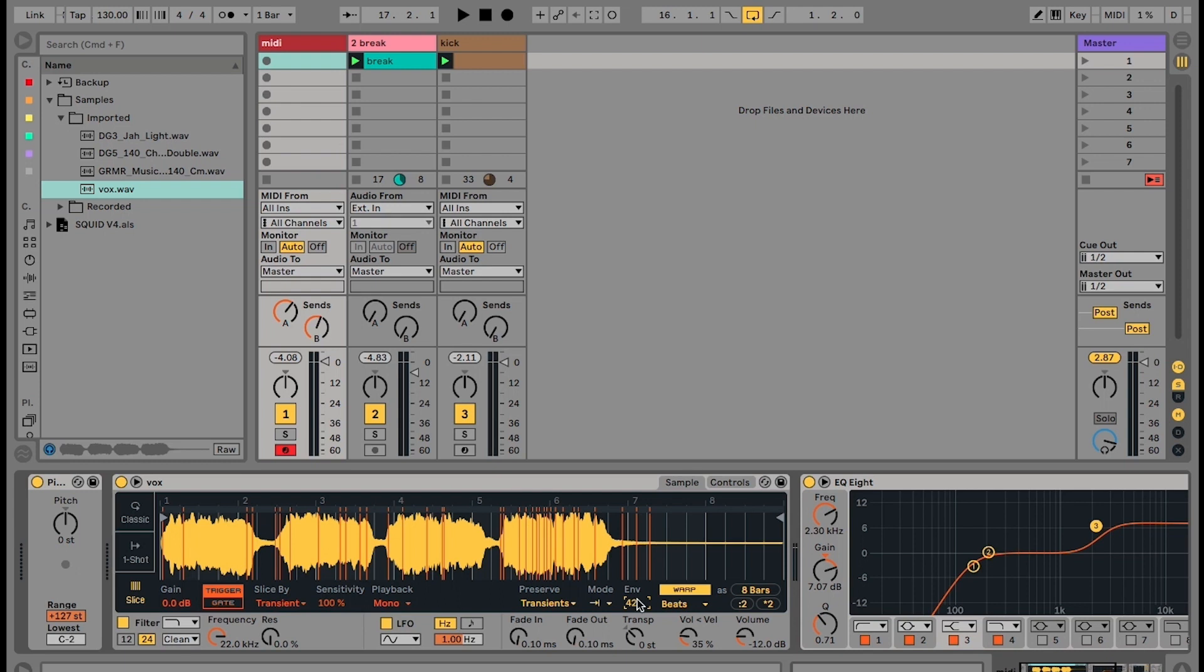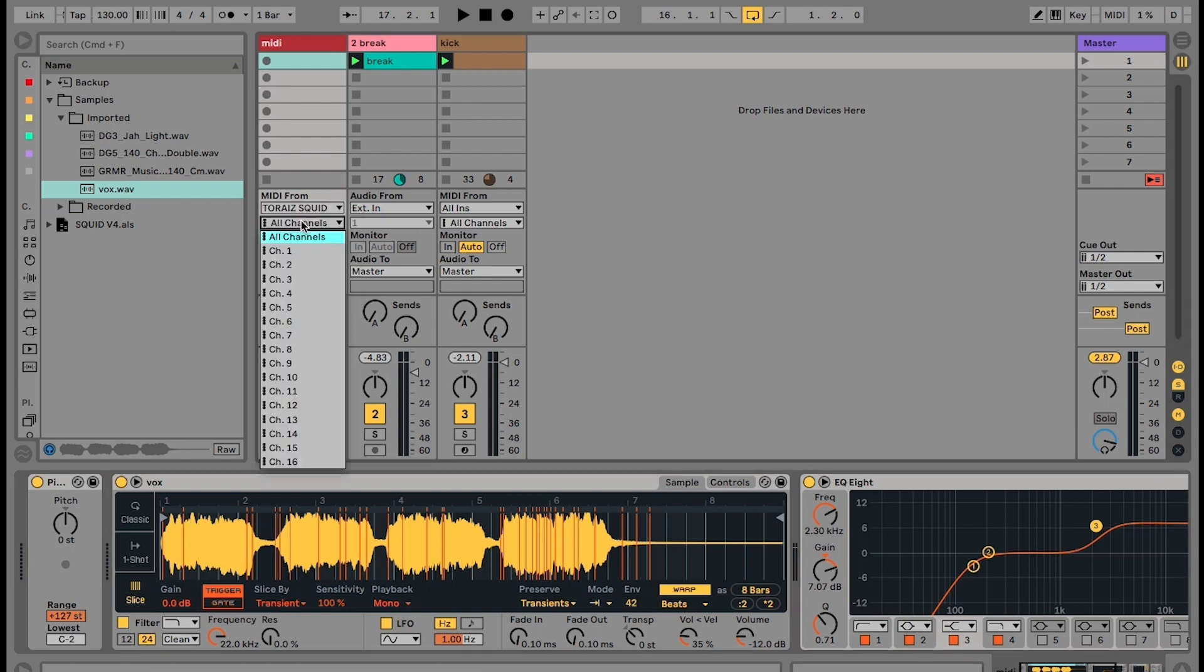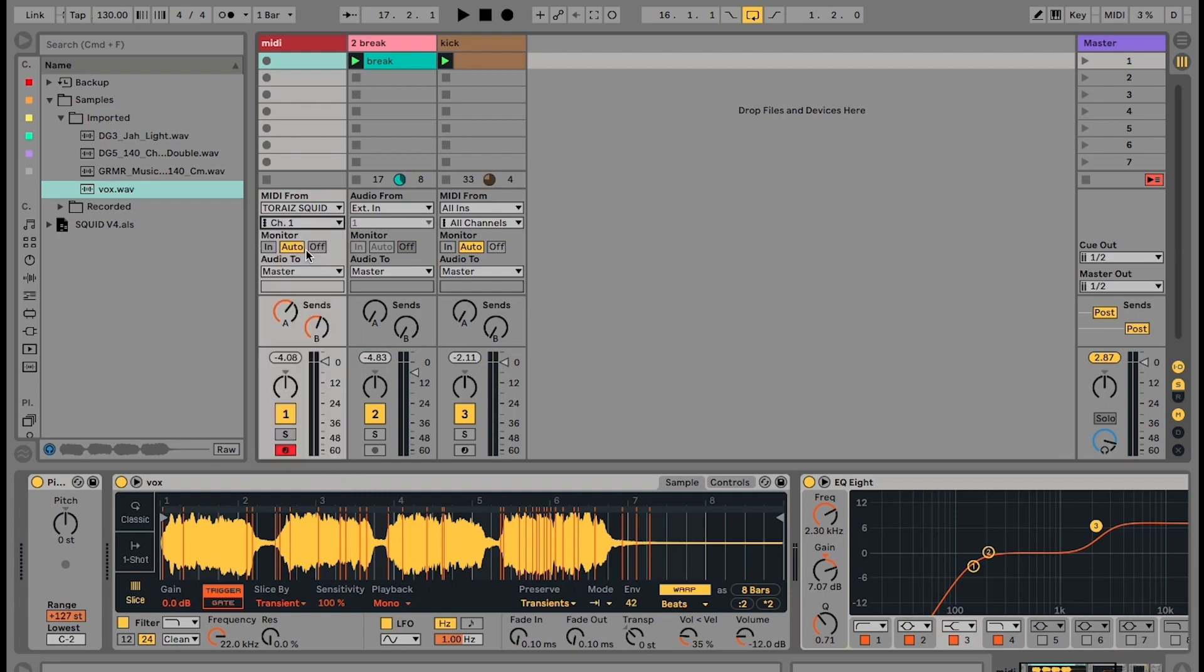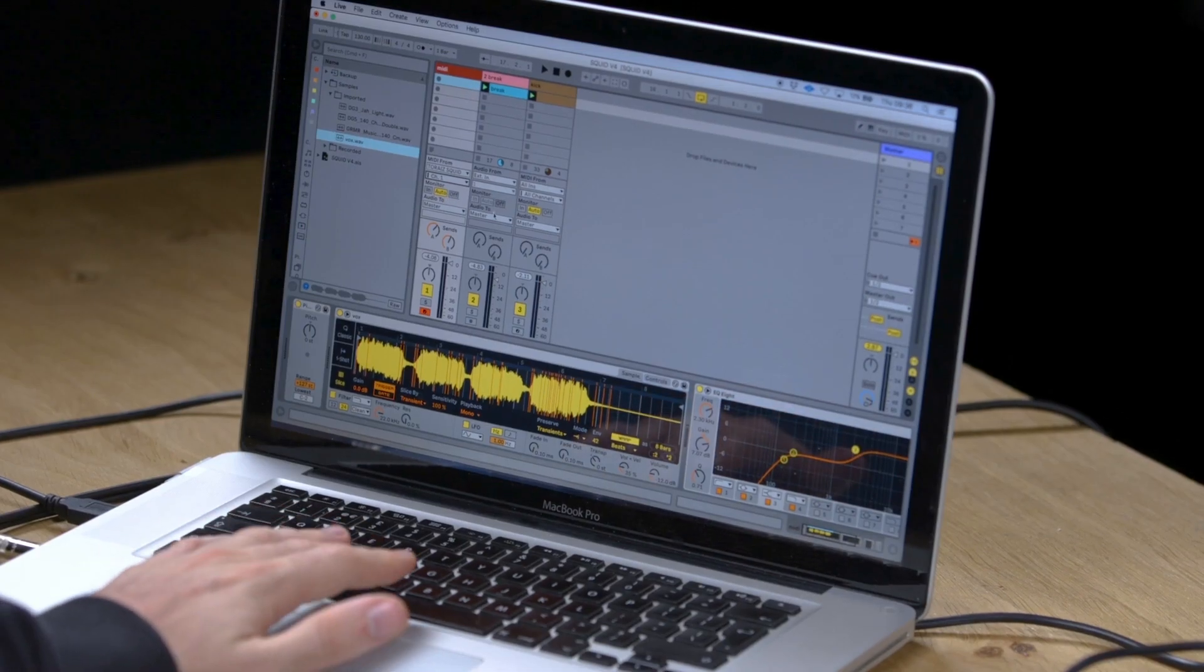Make sure the Toraiz Squid is selected under MIDI from then arm the track. Set the MIDI track to channel 1. Press Spacebar to start Ableton and the Squid.